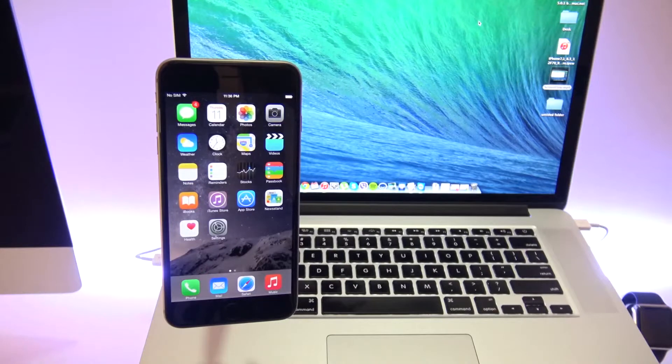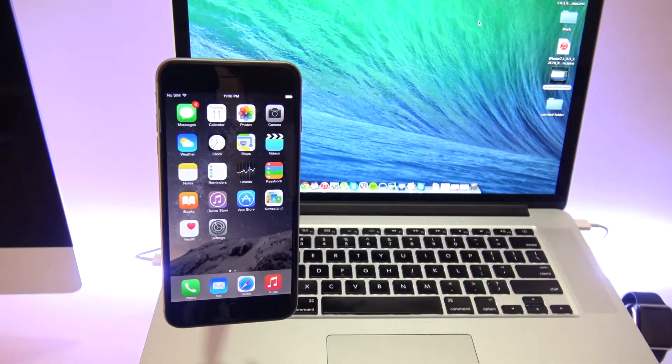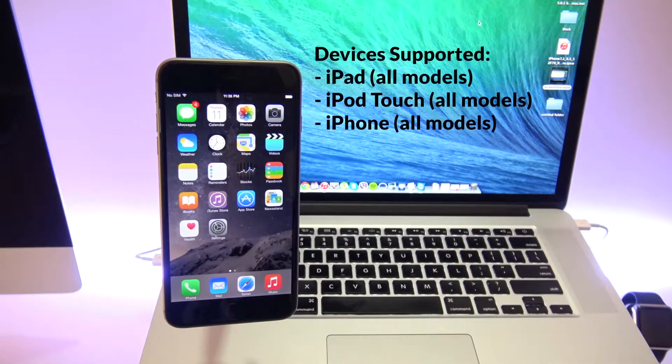What is up guys, Cristian here from Lockweaver. Today I'm going to show you how to back up, restore and update your iPhone.